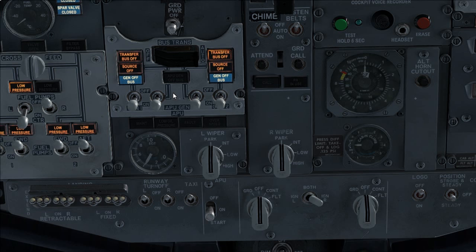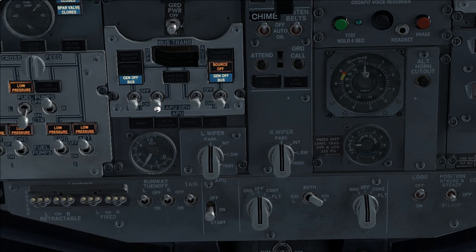When APU gen off bus light is illuminated, APU generator bus switches on. Verify all lights are extinguished on APU panel.